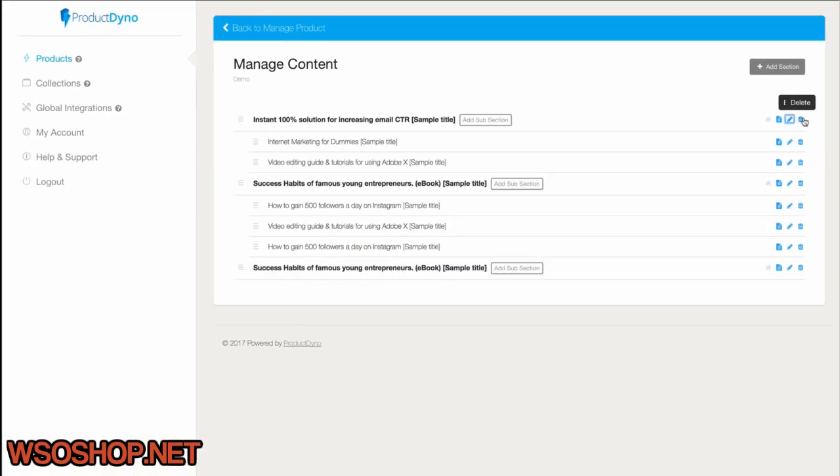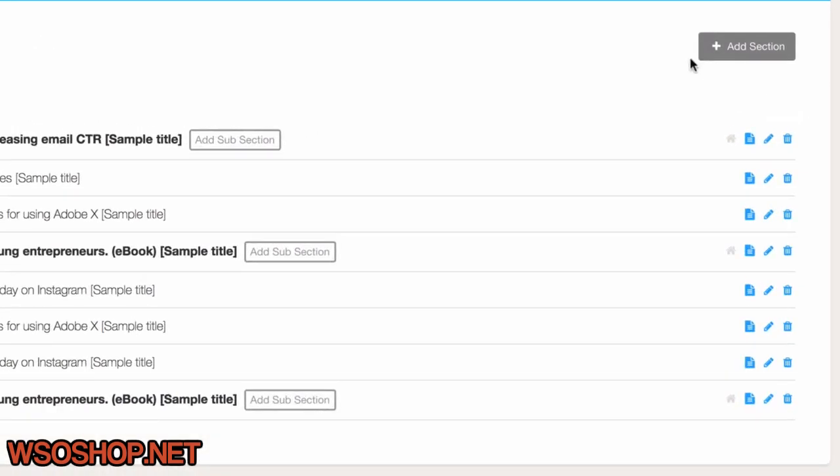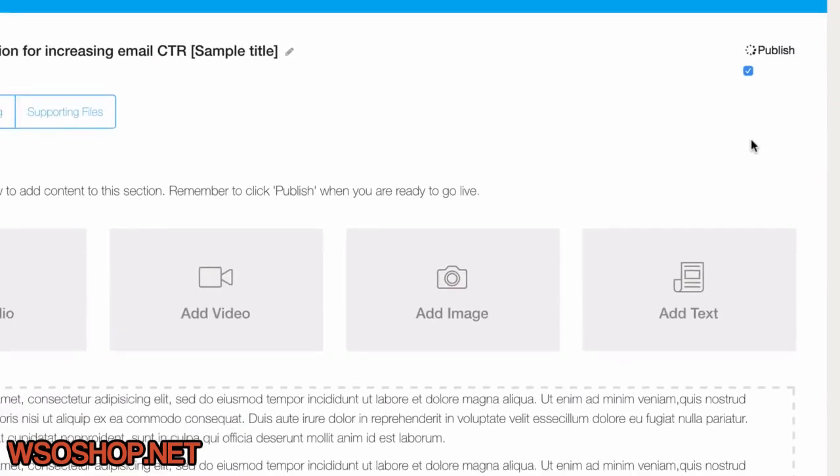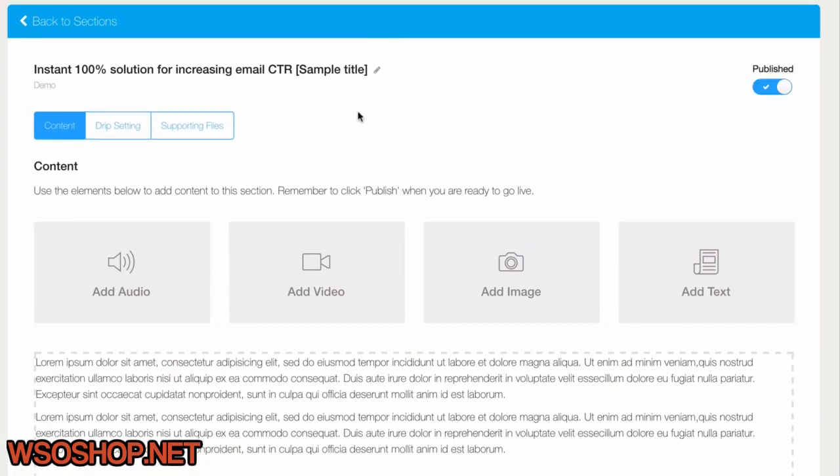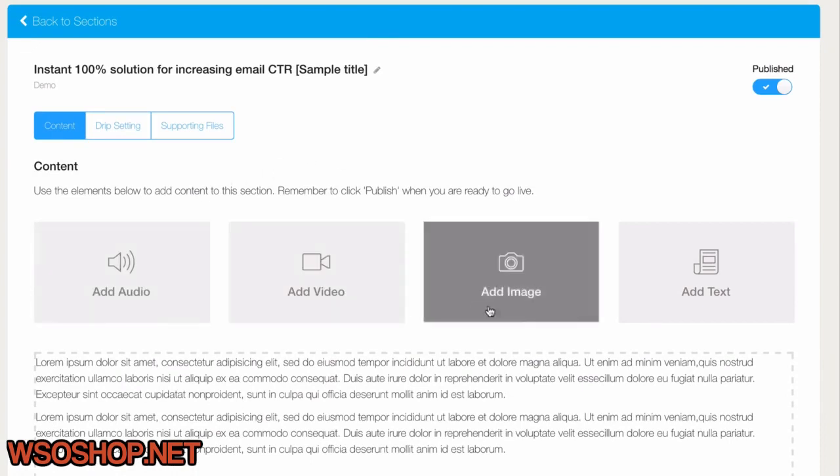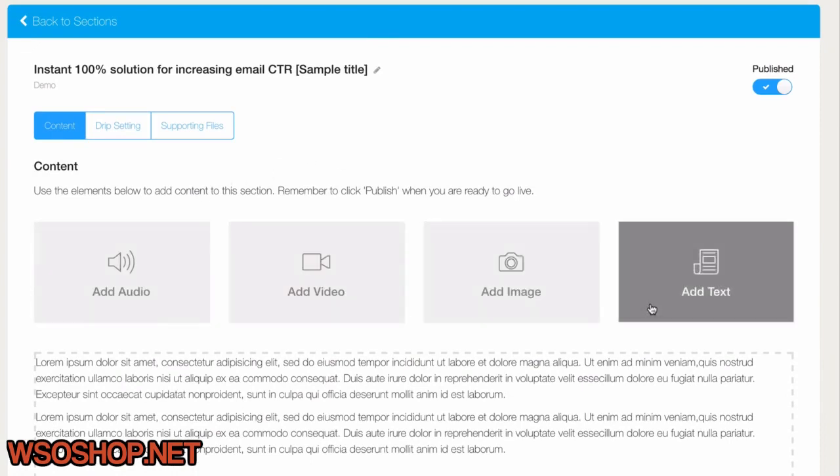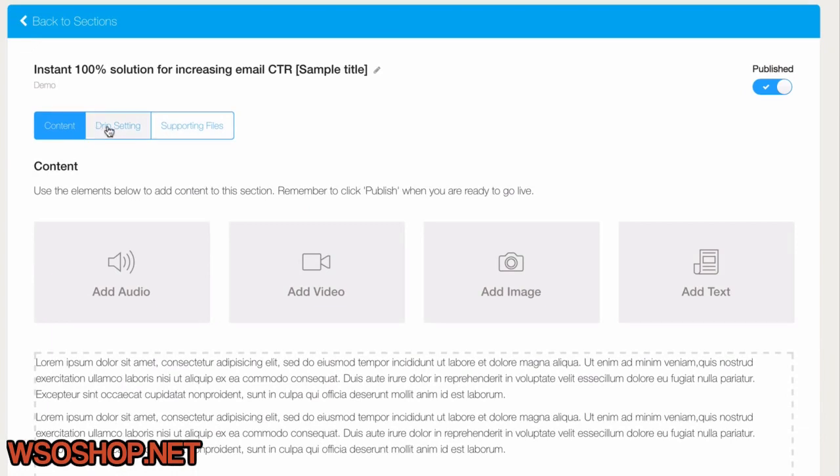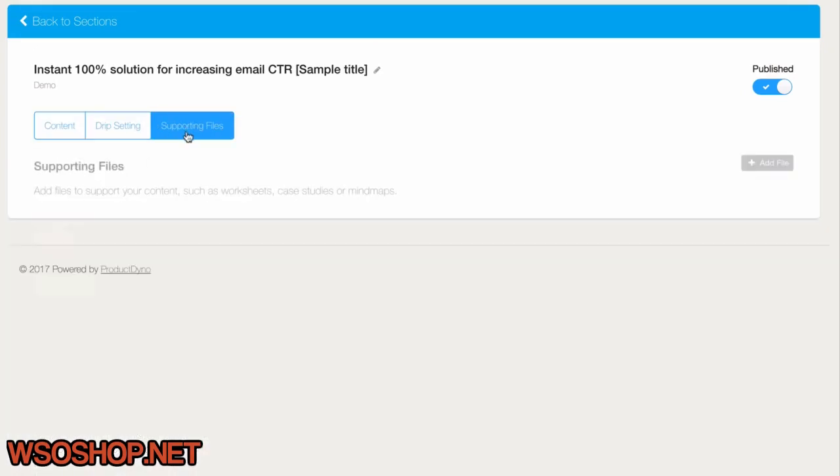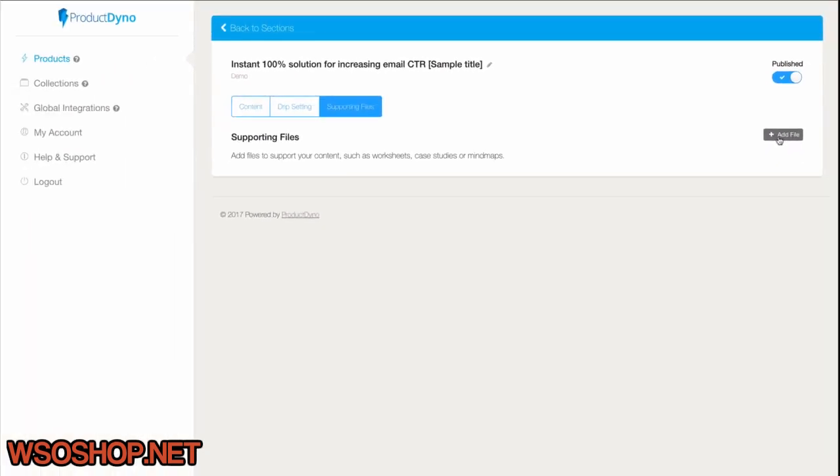We can use the Manage Content icon to go into each one and change everything. Remember, these will be content pages, so this is where you can add audio, video, images, or even text. You can also set up each section or subsection to have drip content and upload supporting files so your customers will be able to download them.